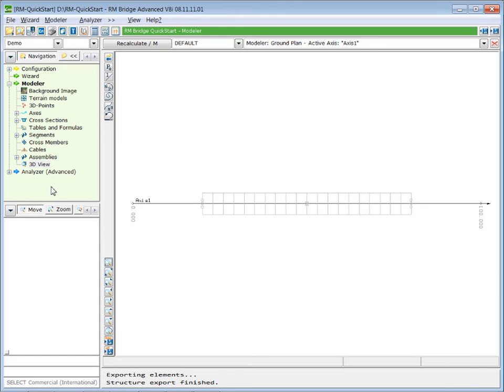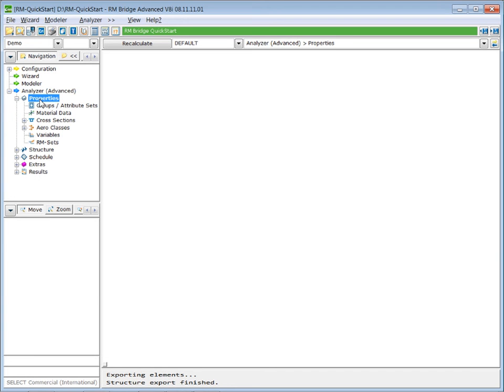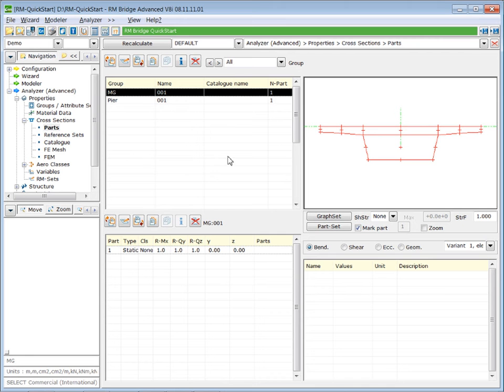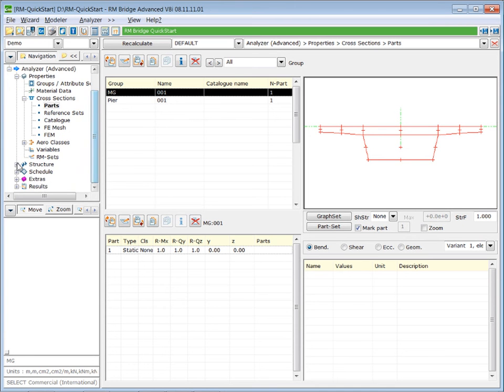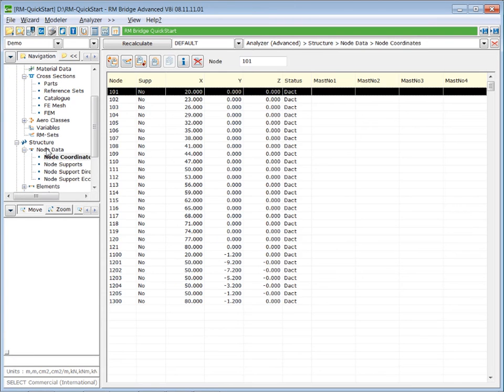And now we can switch to the analyzer. So we double click on analyzer and properties. And we will see that our material data is here available. We have our cross sections.